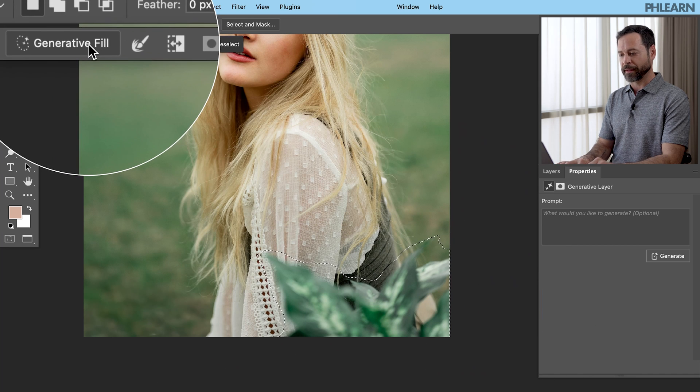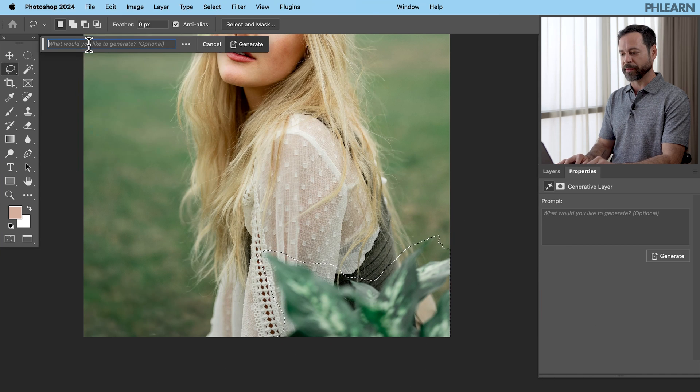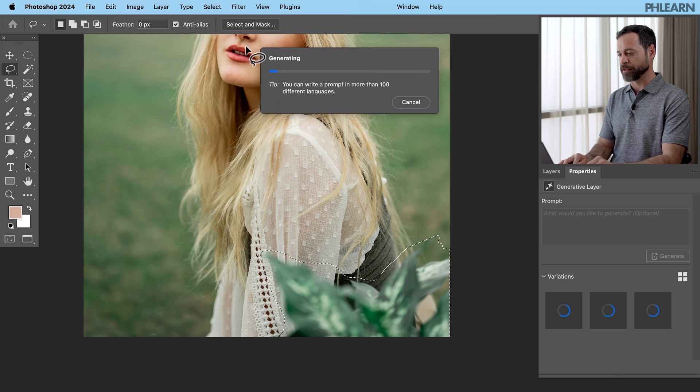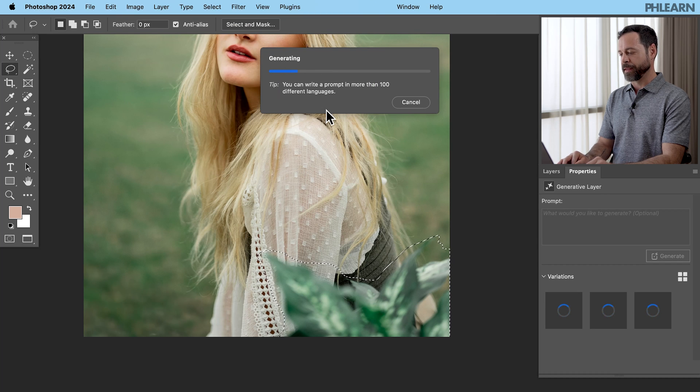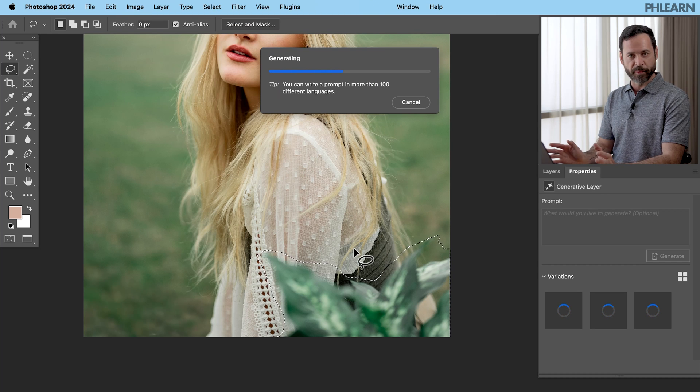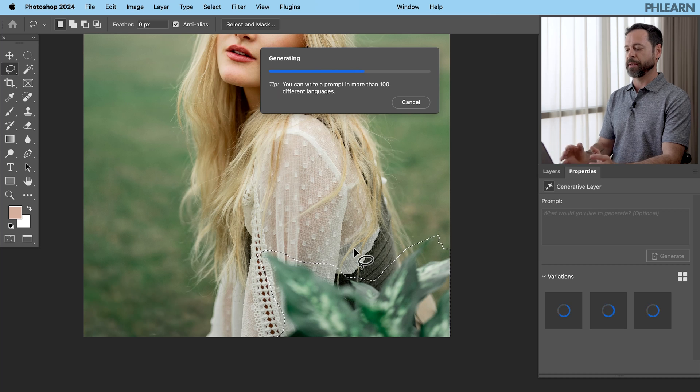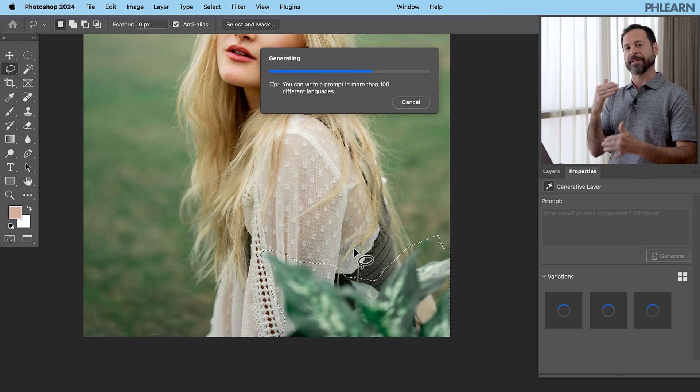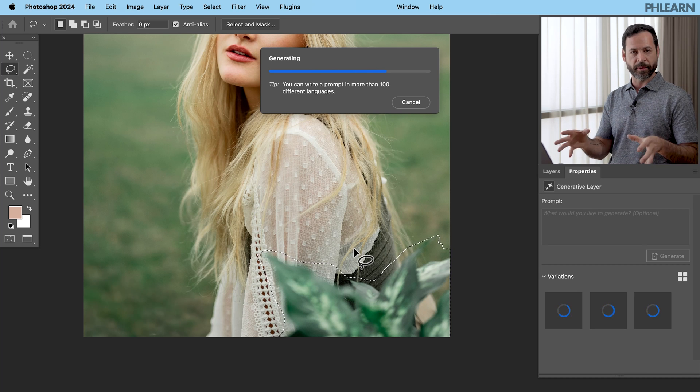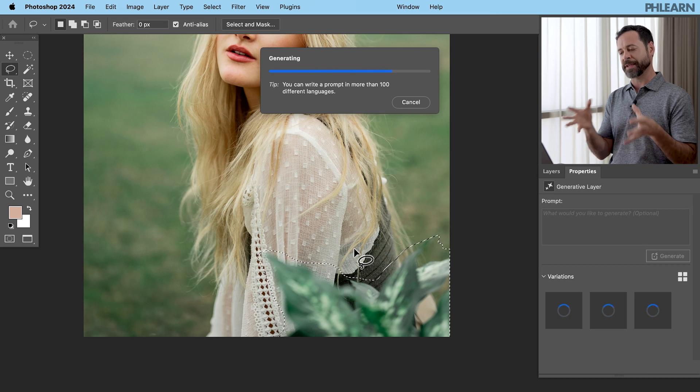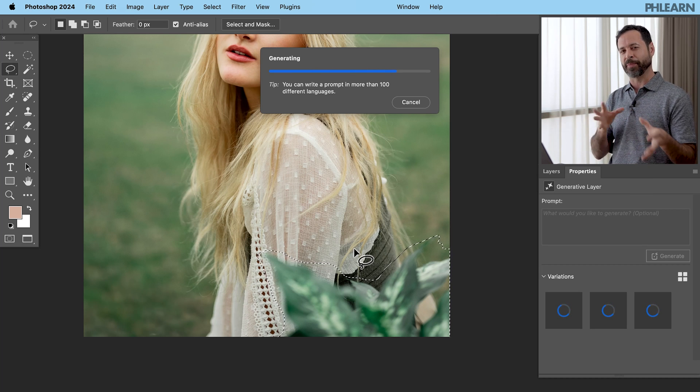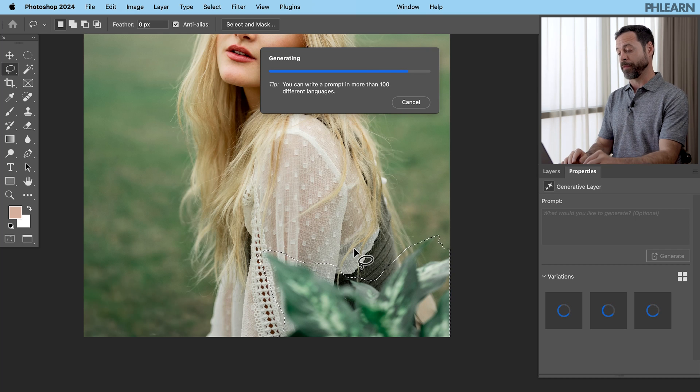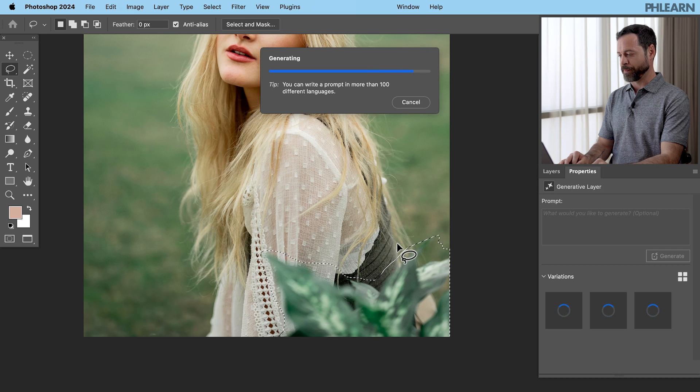Let's go ahead and click on generative fill one more time and click on generate, and this is going to send it to AI. Now it knows we want to remove these objects. If you want to type something in there to actually tell it what to put there, that's totally okay. But if you just highlight something and don't put anything in there, it's going to just assume you want to remove that object.